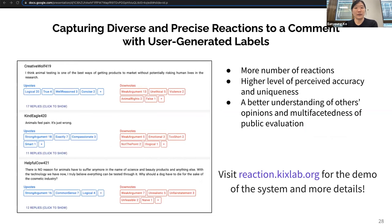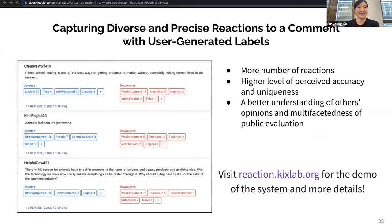Today I introduced user-generated labels as an alternative design that captures precise and diverse user reactions. You can find the paper and demo of this research at reaction.kickstep.org. Thank you for listening.